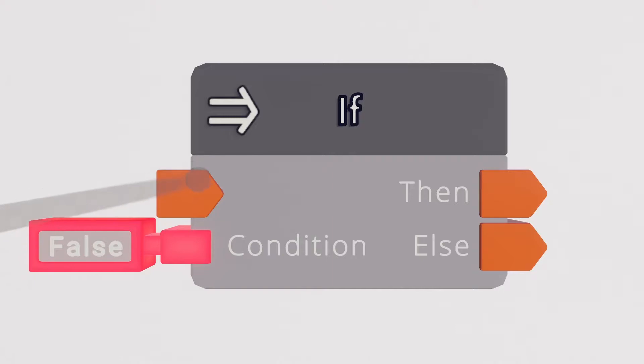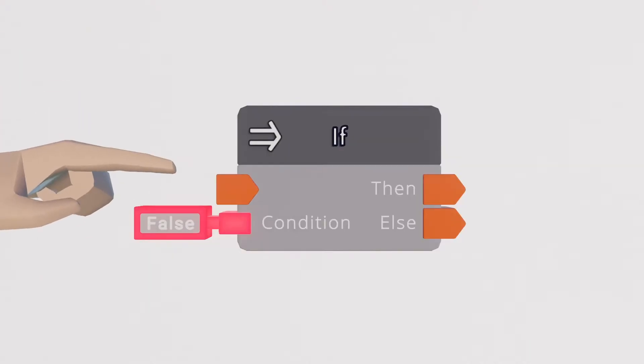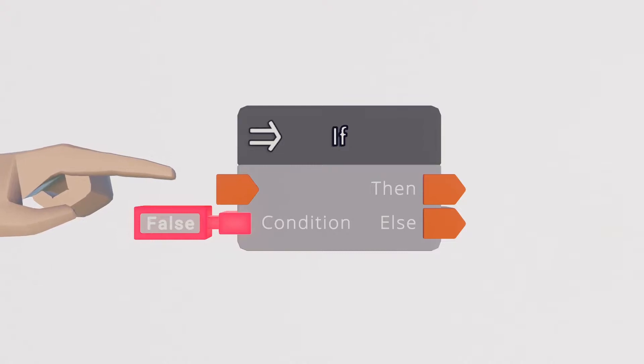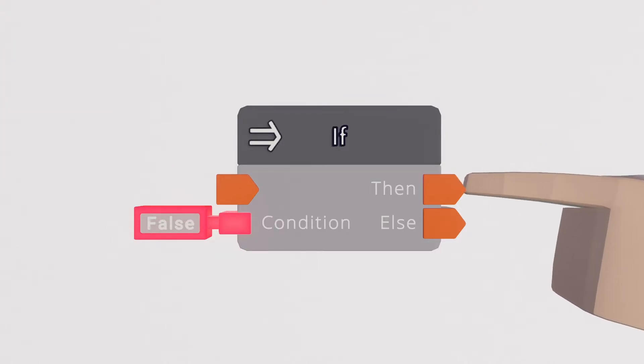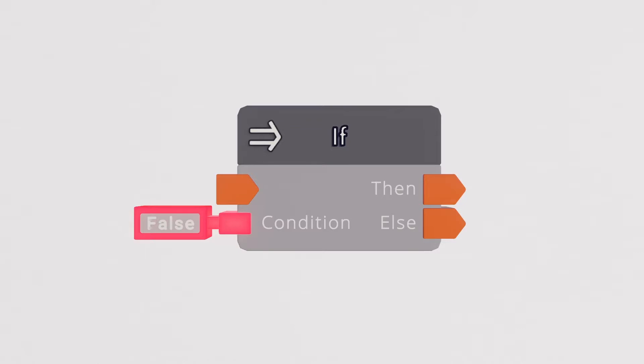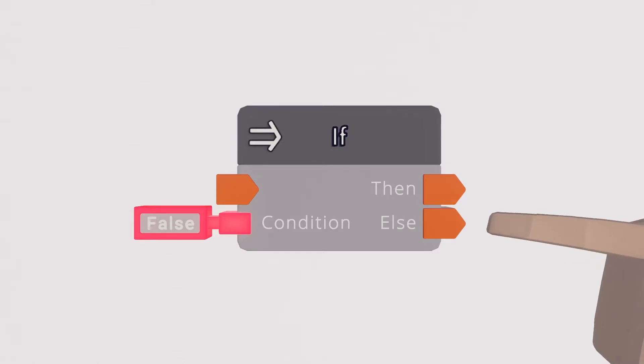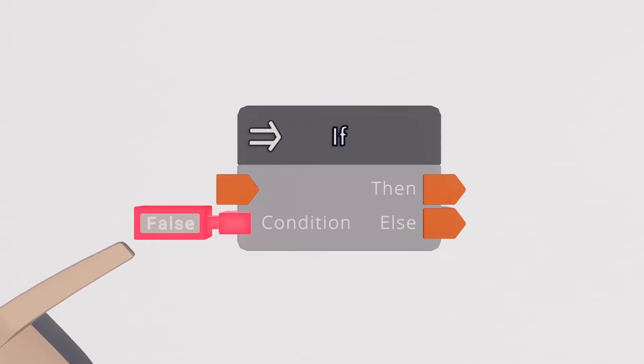The if chip is one of the only chips that can direct an execution in different directions and it works off of the boolean value. When given an execution it will output that execution from the then pin if the input's boolean value is true and from the else pin if the input's boolean value is false.